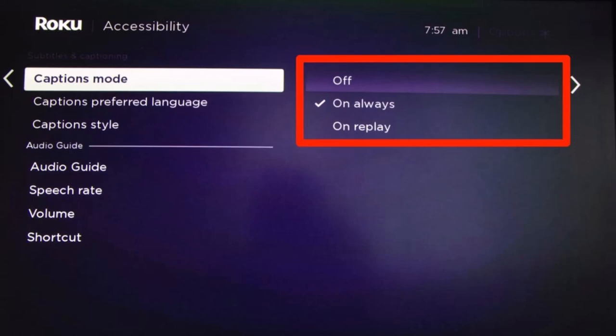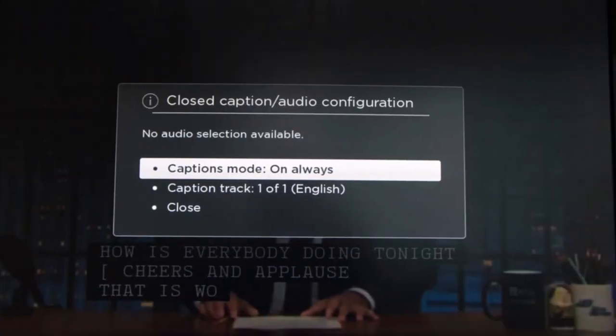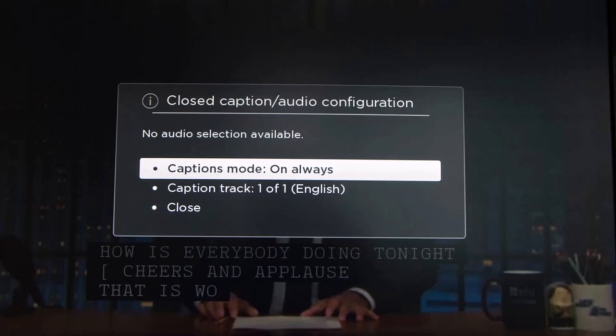The other method is turning closed captions or subtitles on or off while you are watching a show. While watching, just press the asterisk button on the Roku remote control. A pop-up window will appear — choose the caption mode you prefer: on, off, or only during replays. Note that this works for most streaming apps, but some services like Prime Video or Netflix may require you to go to a different menu to manage closed captions.